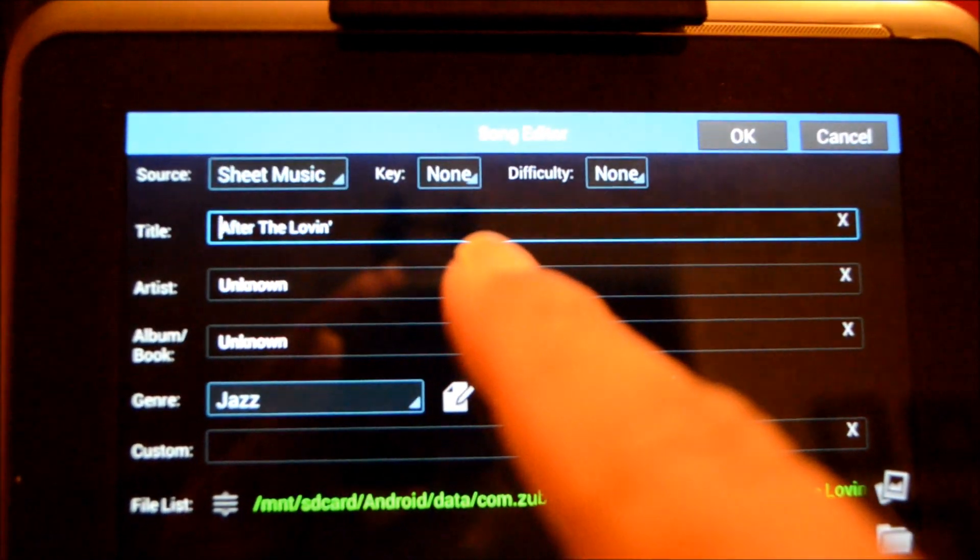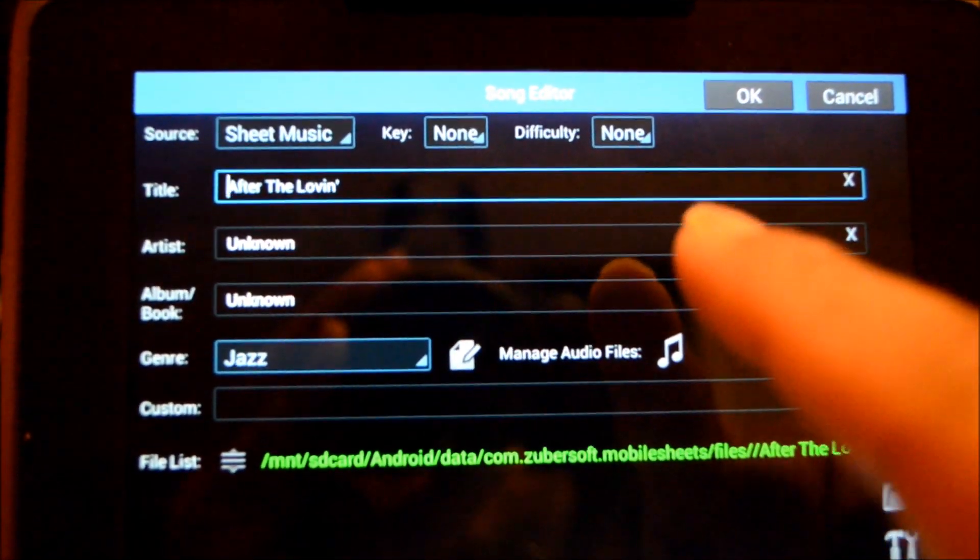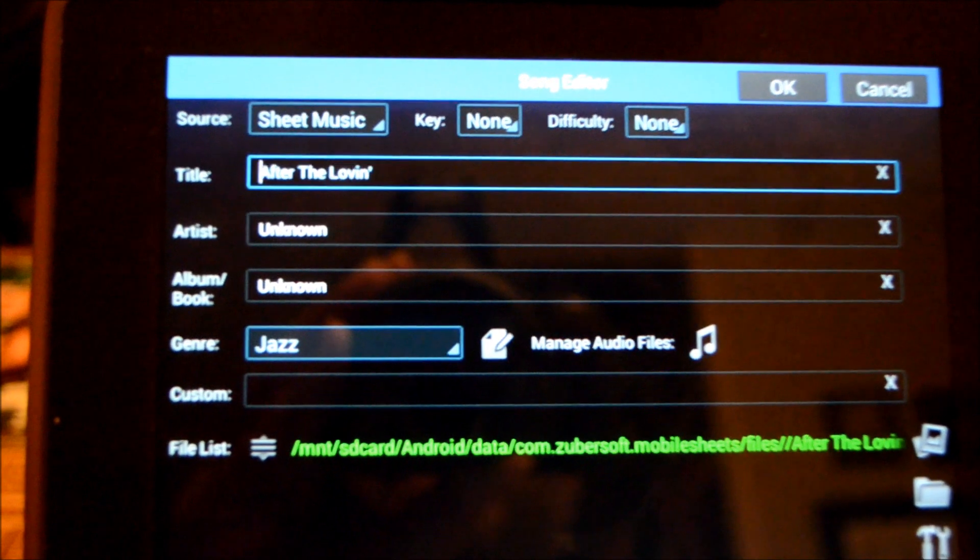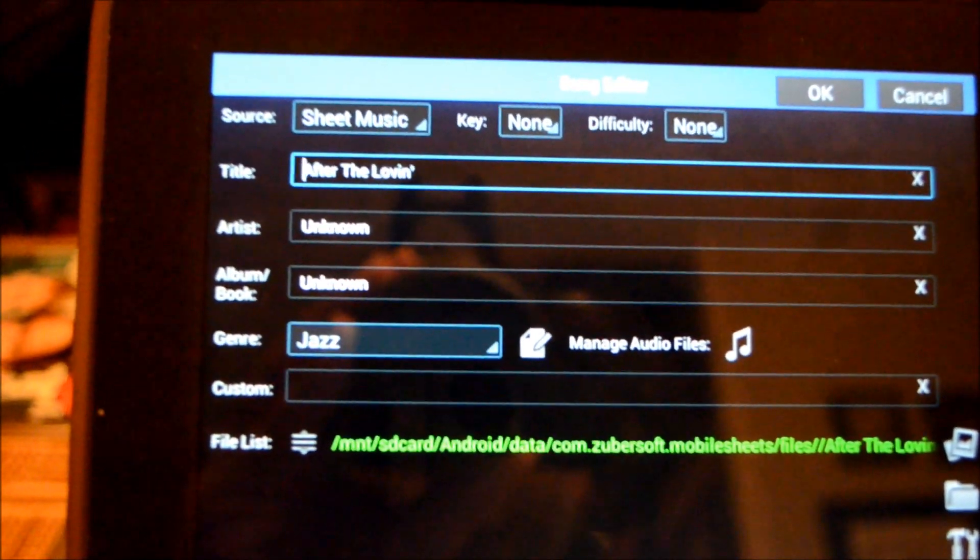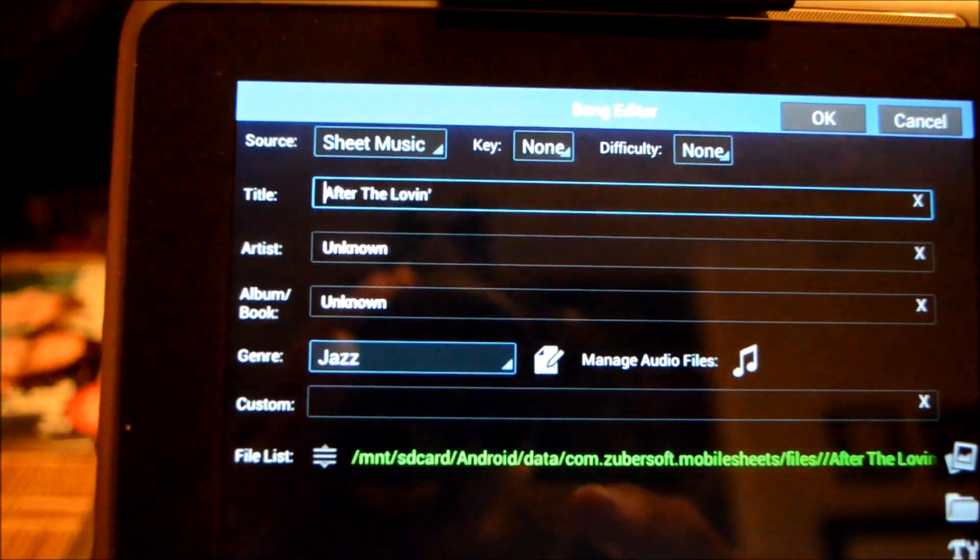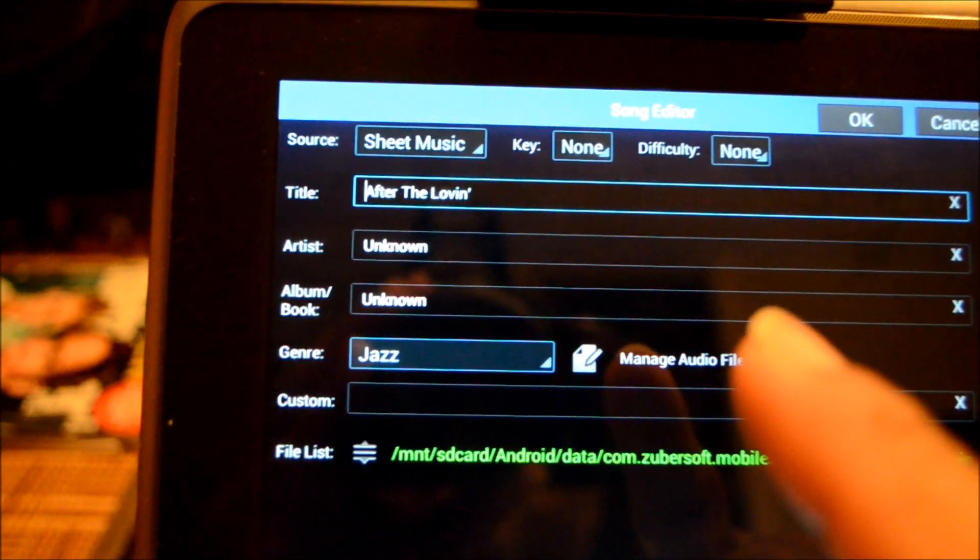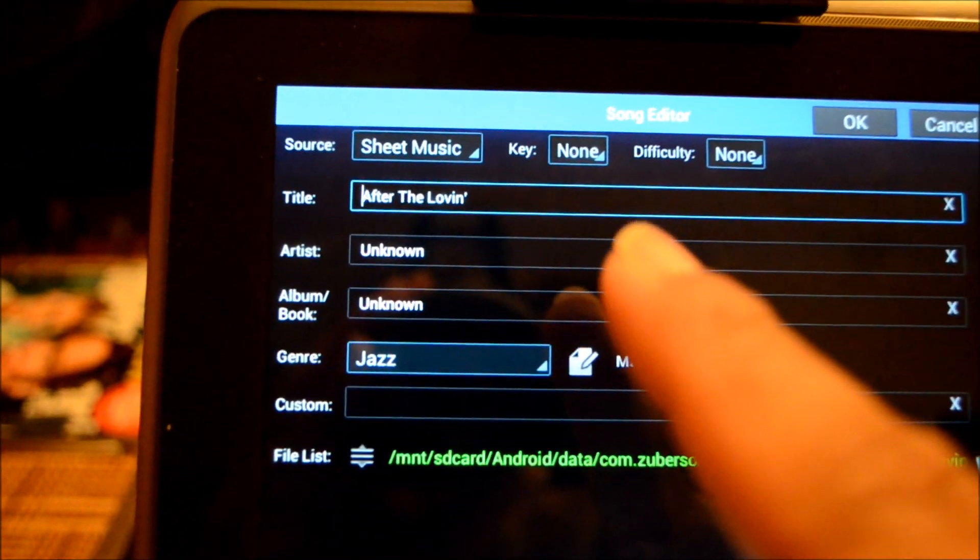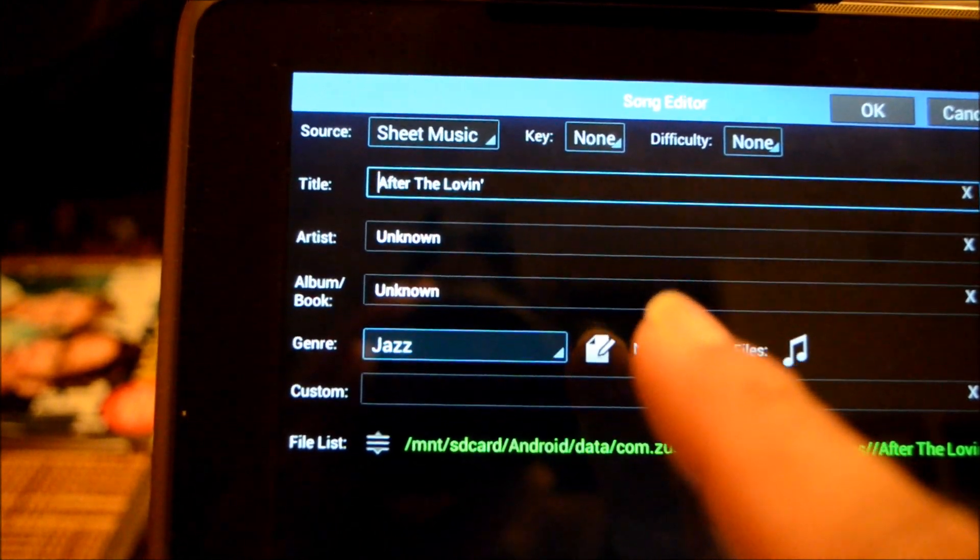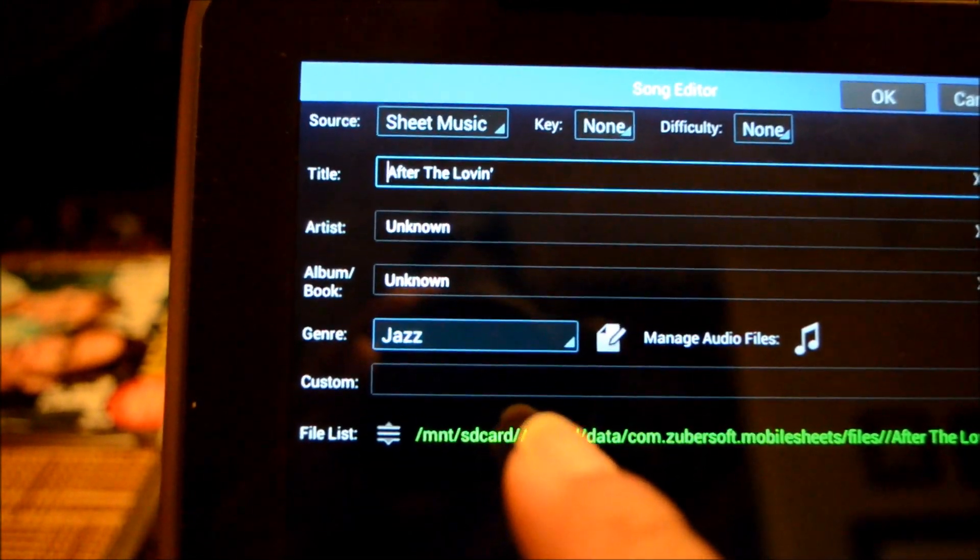You can edit the title, do artist and album. I'll get to that in a little while about associating an audio file with it. You have genres. You can add a genre.